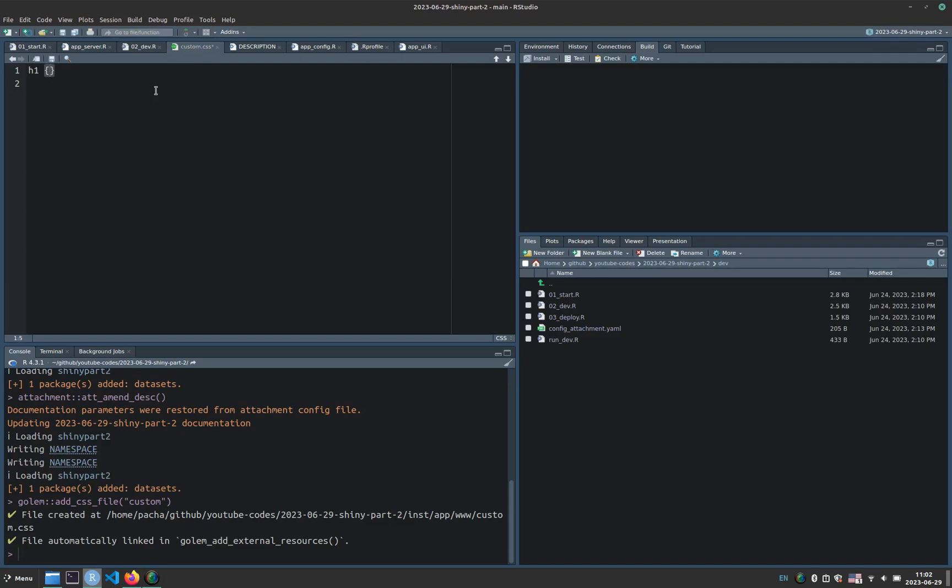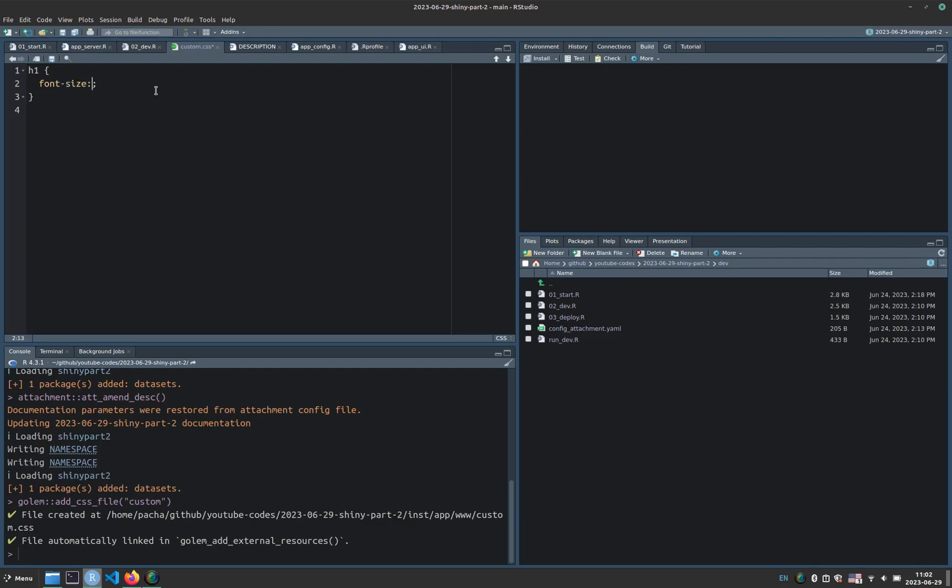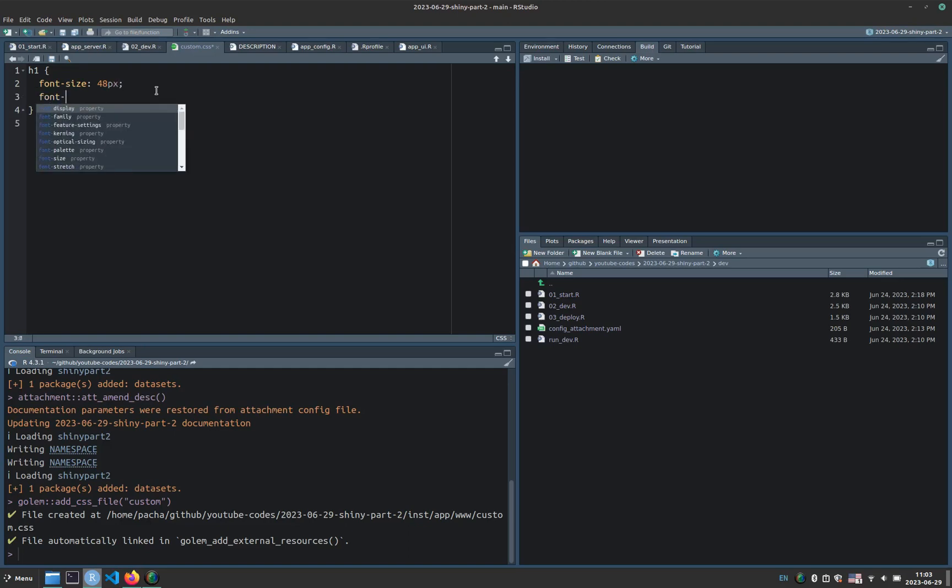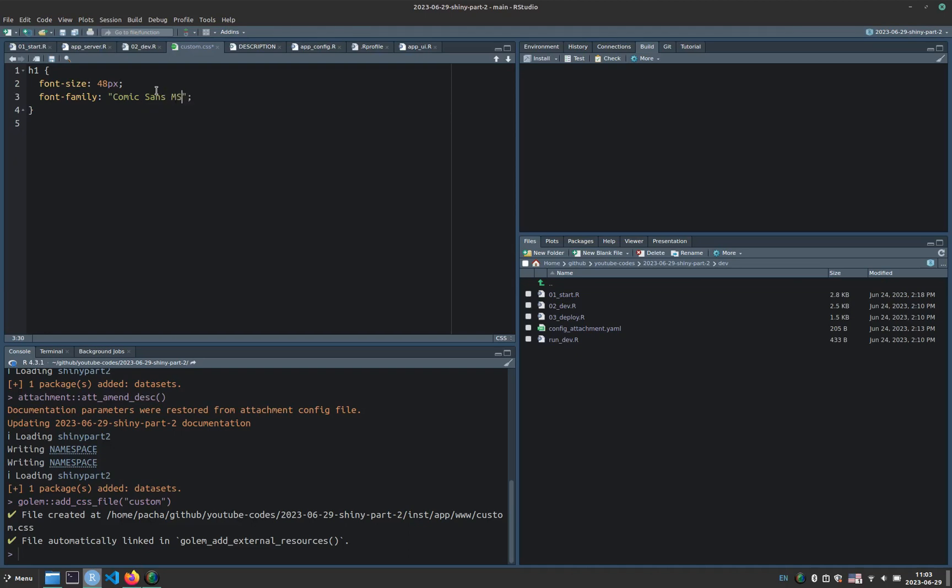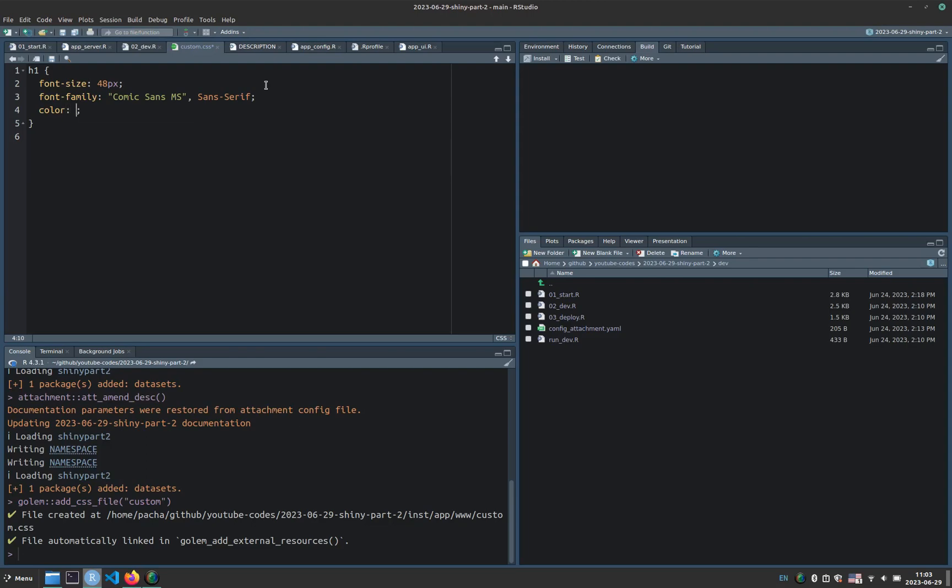So here we can include something such as h1, then curly brackets, and we can add, for example, a font size, let's say 48 pixels, and then we can specify a font family, and then we open quotes, and we can type something like Comic Sans MS, and otherwise a sans serif, if the font is not available. And we can also specify a color for the title.